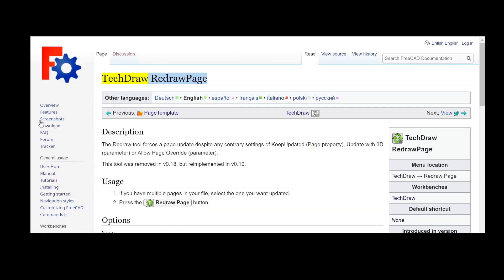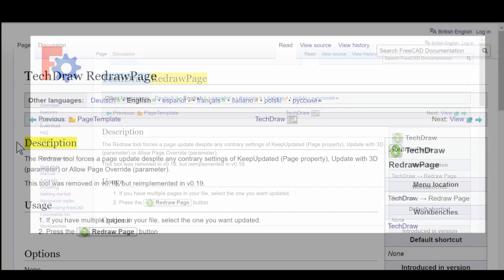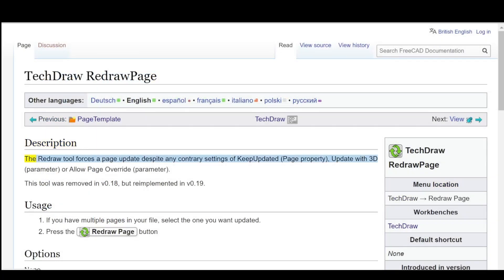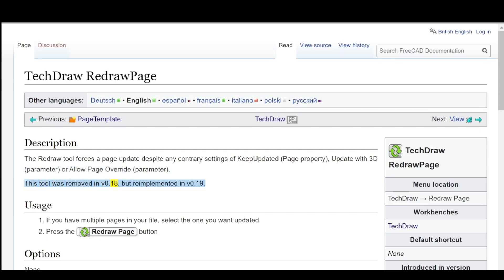TechDraw Redraw Page Description: The Redraw tool forces a page update despite any contrary settings of KeepUpdated, PageProperty, UpdateWith3D, Parameter, or AllowPageOverride Parameter. This tool was removed in v0.18, but re-implemented in v0.19.